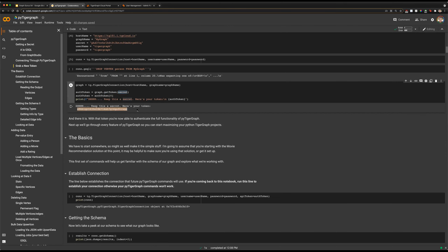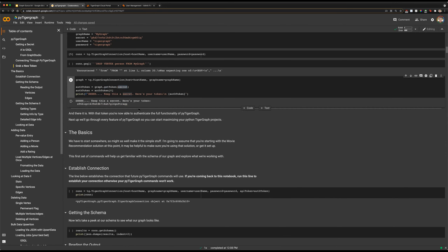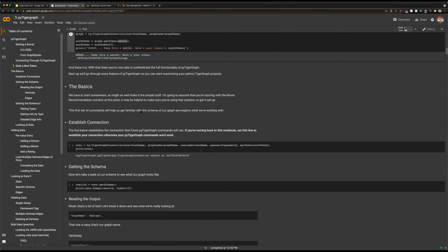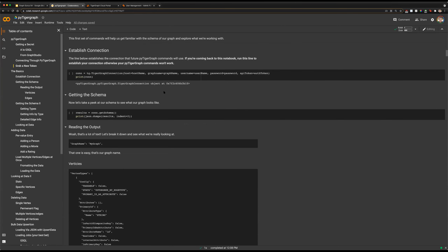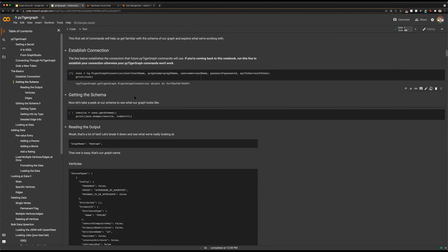We're just going to print that token out — realistically you wouldn't want to do this, but there it is. Now that we have that token, we're going to establish our full connection using our hostname, graph name, username, password, as well as our API token. This is necessary for doing those advanced features like loading and deleting any data on our graph. So we've established that connection now.